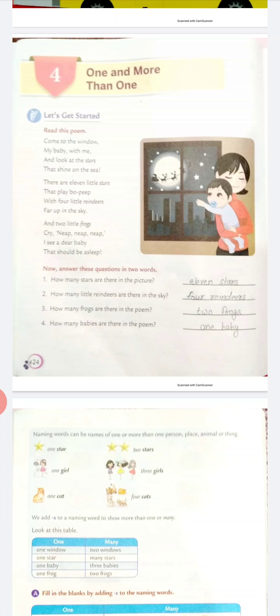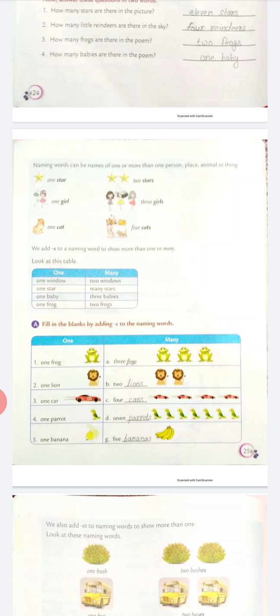Because there is one baby in this picture. Now come to page number 25. Naming words can be names of one or more than one person, place, animal or thing. Like here, star is a naming word. So if it is one star or more than one star, it always comes under naming words, and always starts with a small letter.